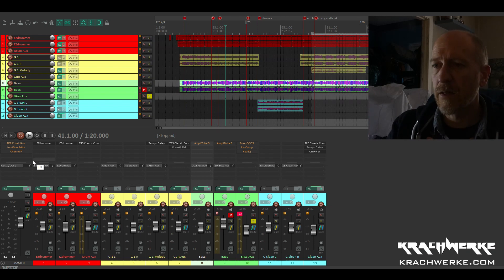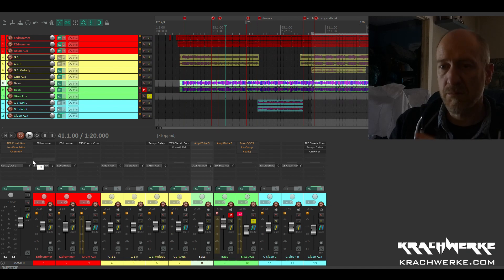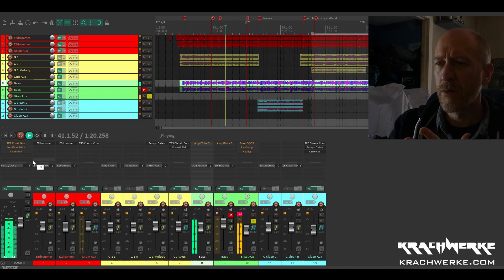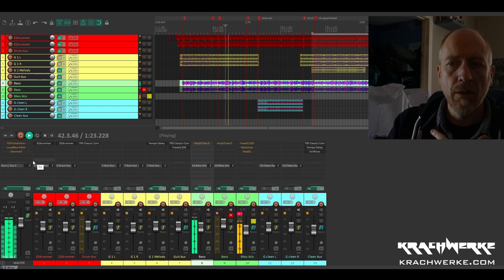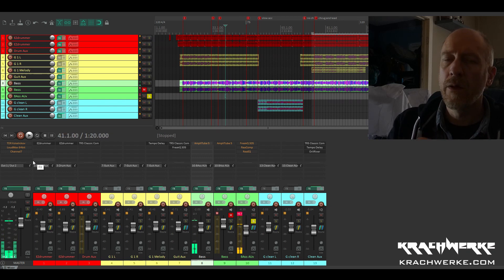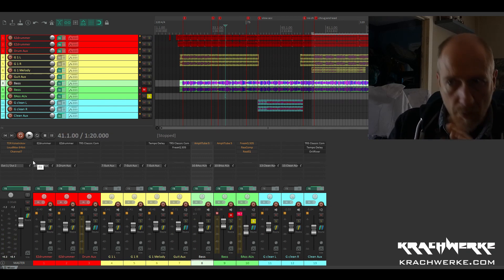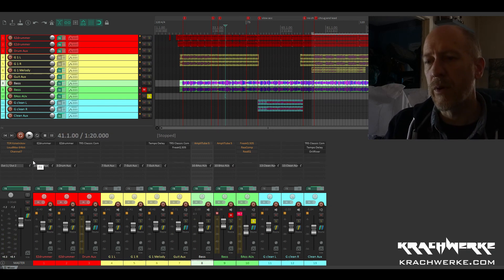So this is, once again, the bass as it's recorded. There's no compression, no nothing at this point.